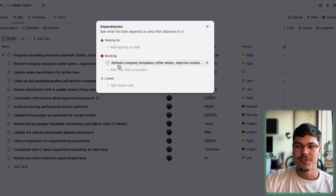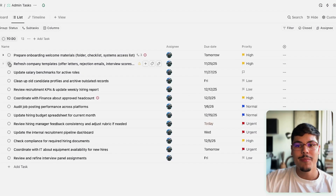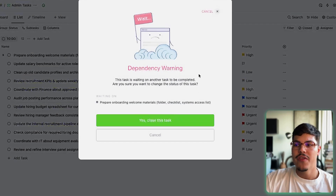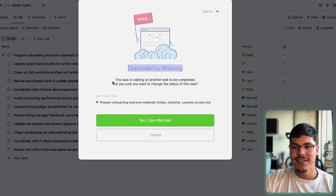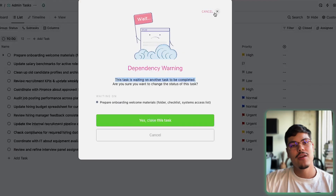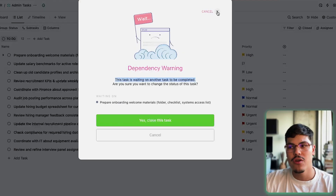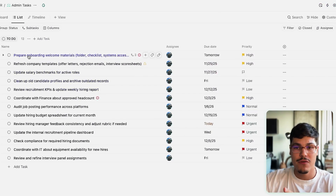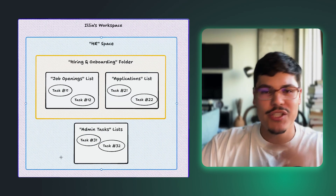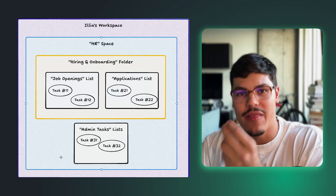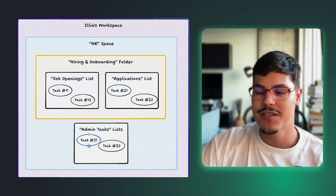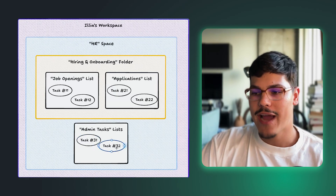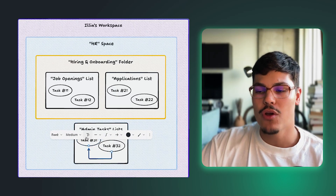Clicking the little sign in the list view shows that this task is blocking 'refresh company templates.' If I tried to move this task to complete, a dependency warning would show up saying this task is waiting on another task to be completed. This communicates to your team that the first task must be completed before the second task. So task 32 was dependent on task 31 — that's the first way to link two tasks together.